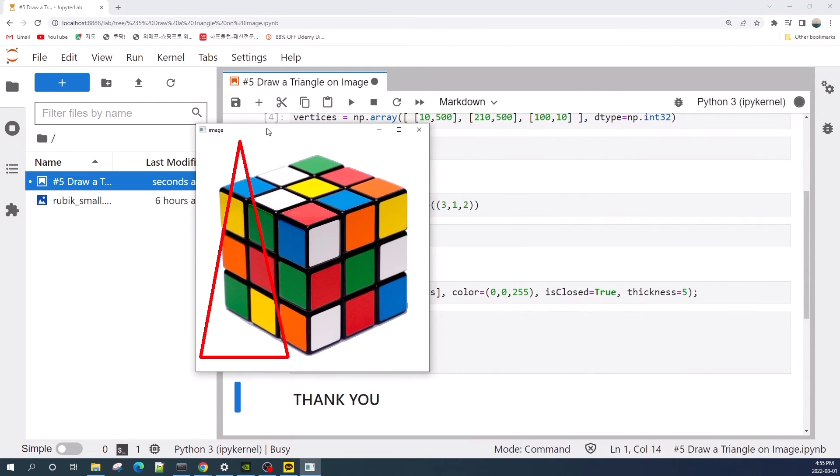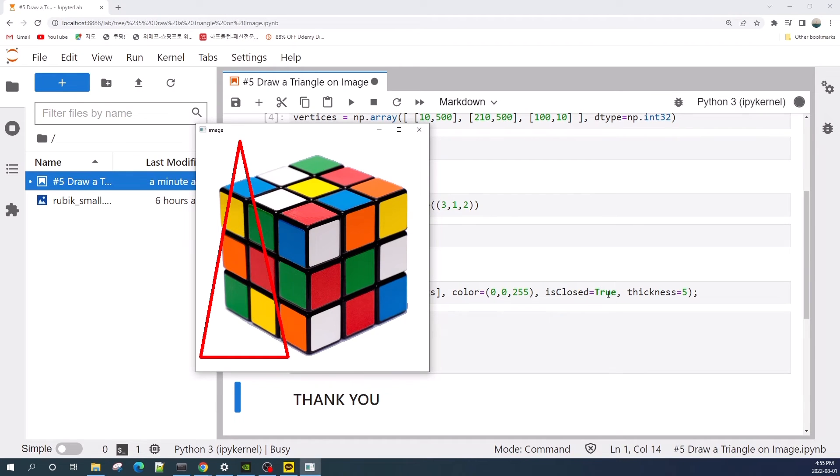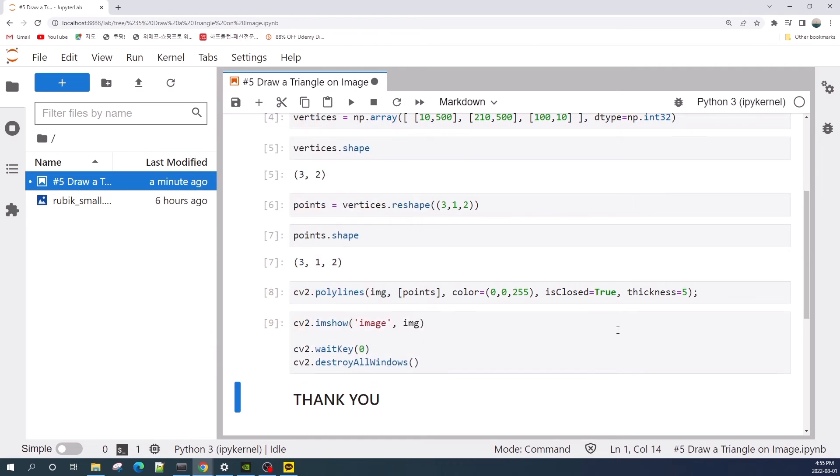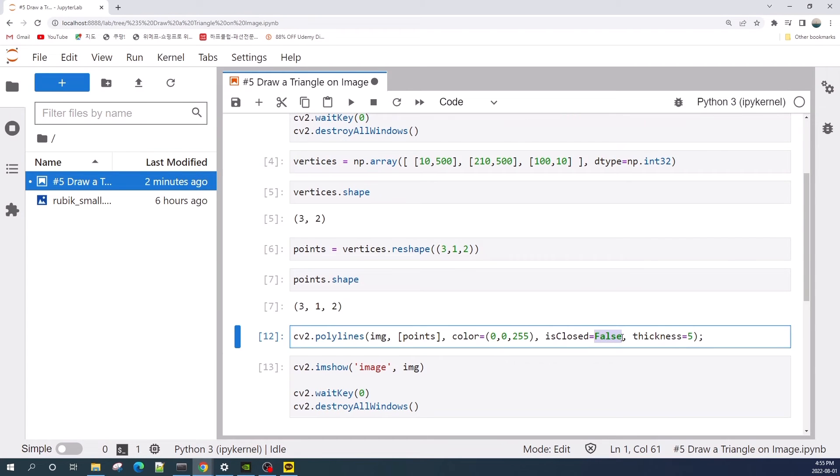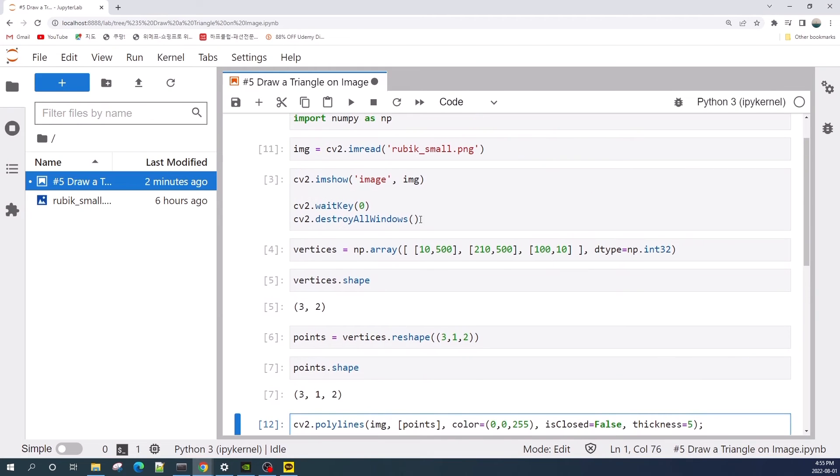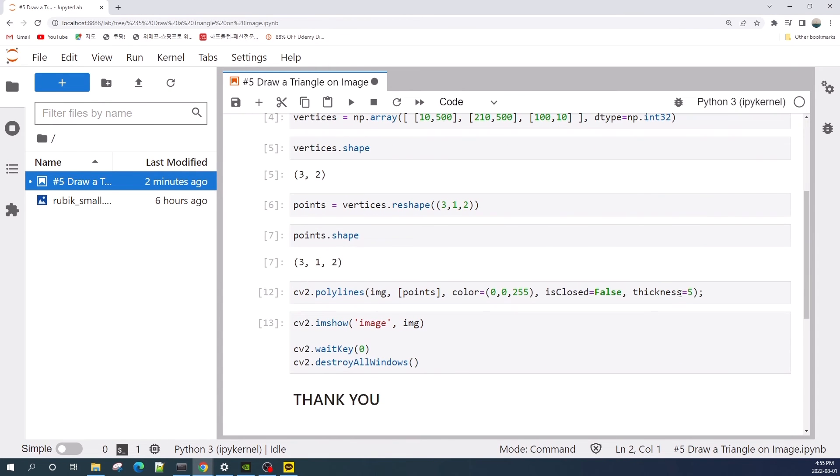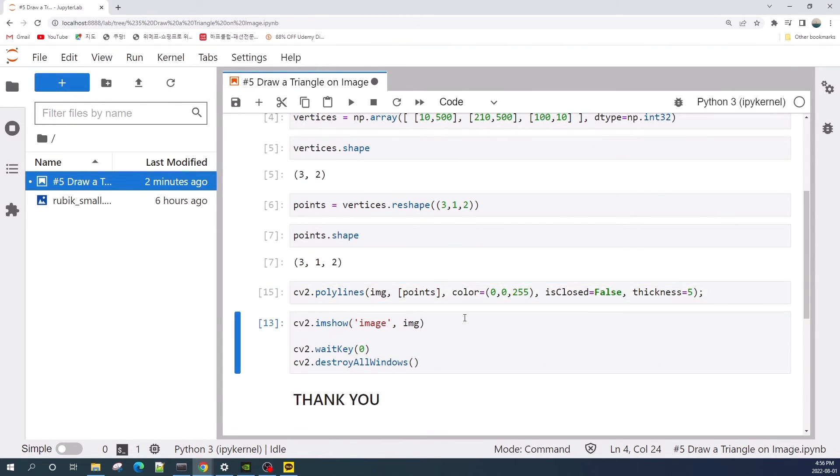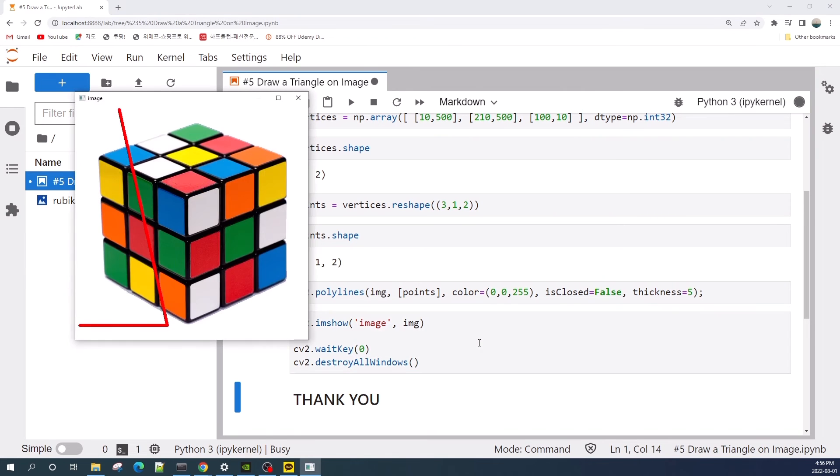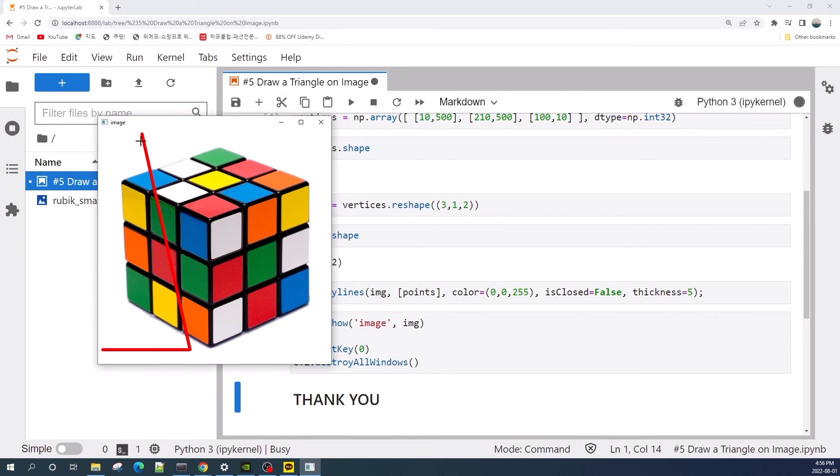So remember, here we set the isclose variable as true. What happens if we set this isclose variable as false? All right, so here I change the isclose variable to false. First, let's reopen our image, and then we draw the triangle. Let's see the result.